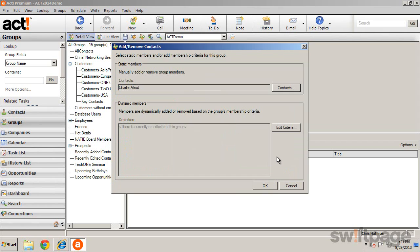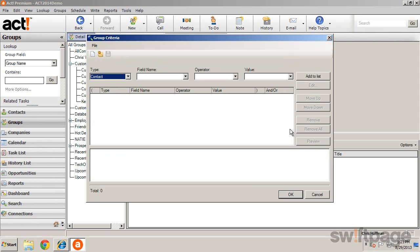To create dynamic members of a group, click the Edit Criteria button. By using the Query tool, you can define conditions to identify contacts to add.